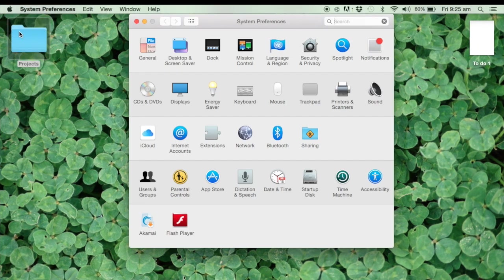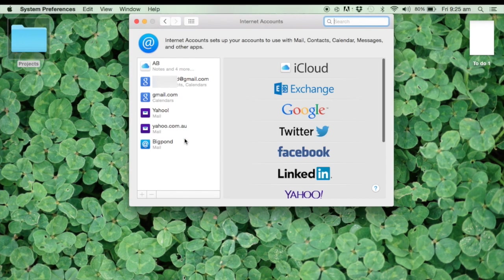On Bits of Tech today, I'm going to show you how to solve one of the problems you can get between Gmail and Mail.